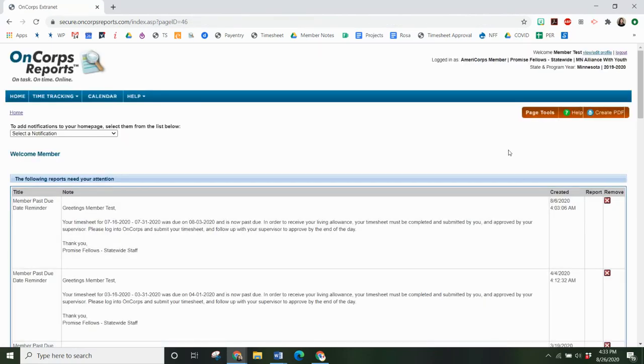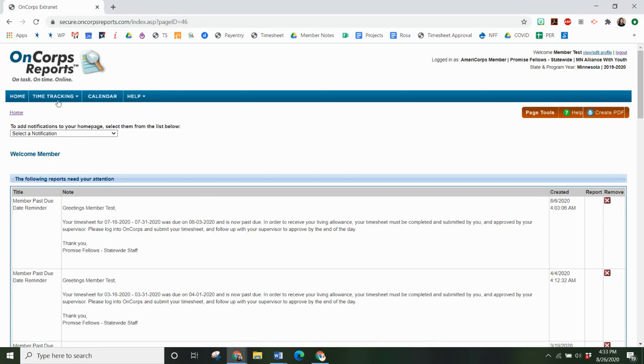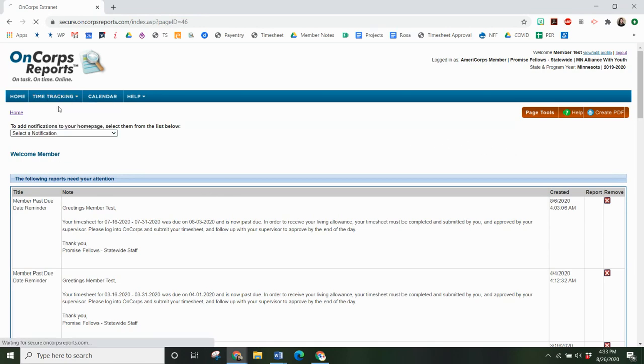All right this is what your Encore account is going to look like. To submit a timesheet you'll go to time tracking, enter timesheets.